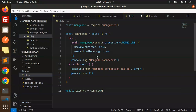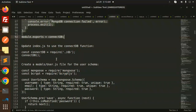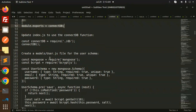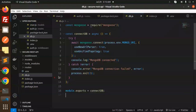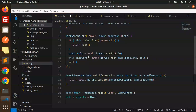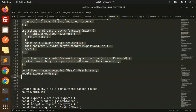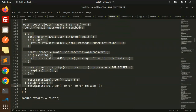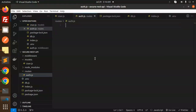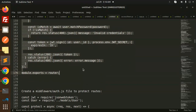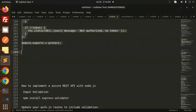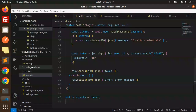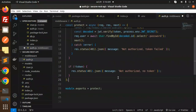Now db.js — I'll show you each piece of code. In db.js we will make the MongoDB connection using mongoose. Then we go to models — let's create models/user.js. Then routes/auth.js, and finally the middleware auth.js. This is the complete setup.